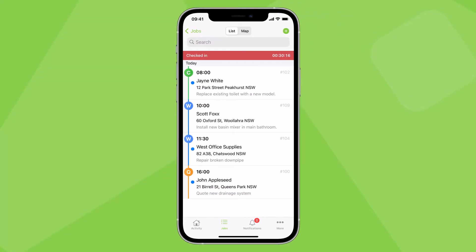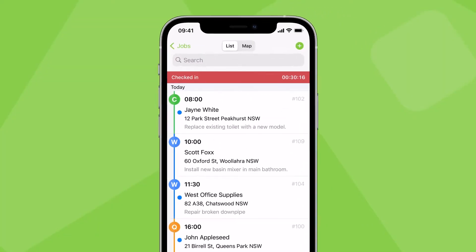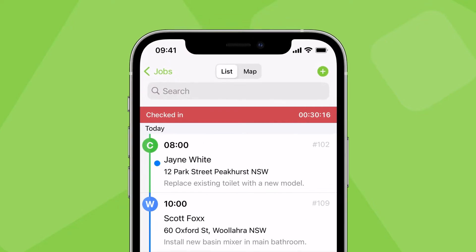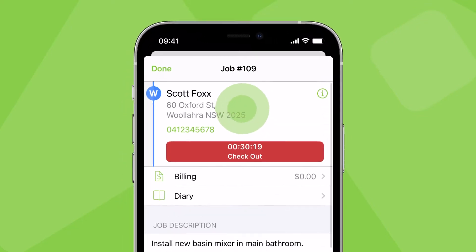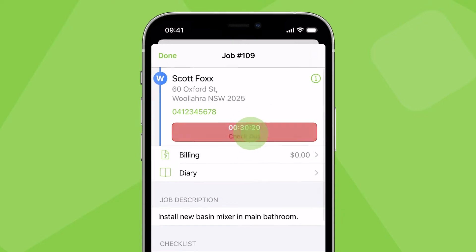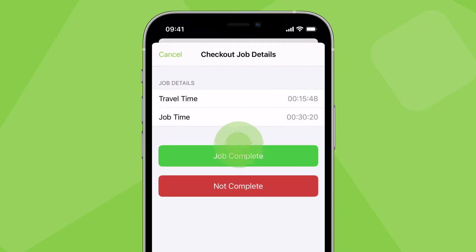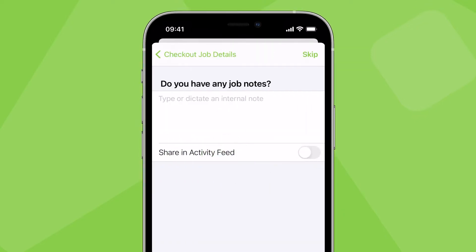You can always find the job you're currently checked into at the top of your jobs tab. When you've finished work on site, tap checkout then job complete.